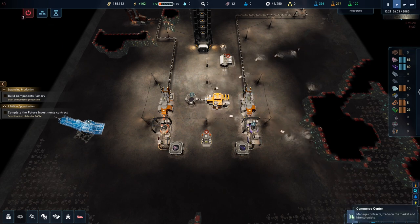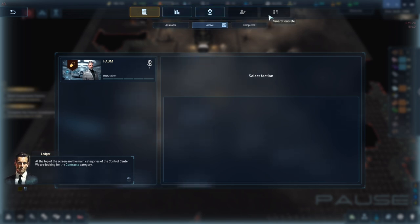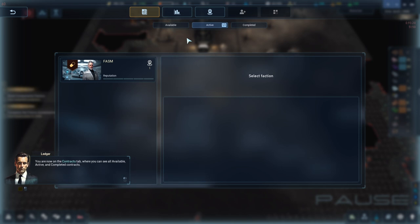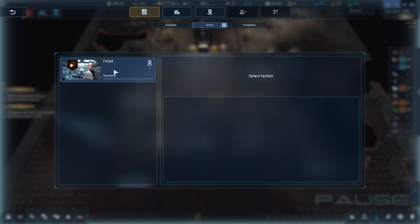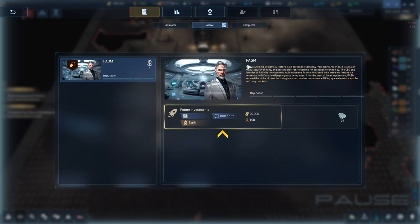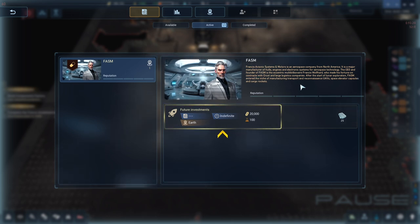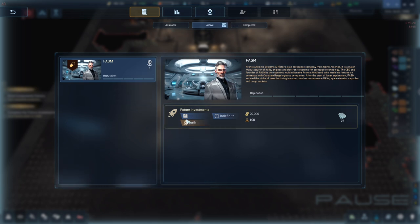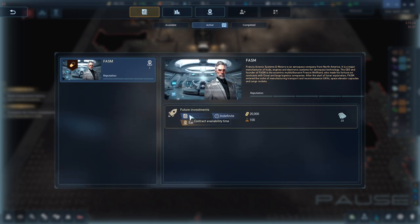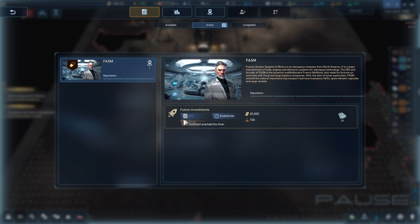Let's do the new contract system. Let's see what Ledger has to say. At the top of the screen. Are the main categories of the control center. We're looking for the contracts category. You're now in the contracts tab. Where you can see all available. Active. And completed contracts. The left column shows the factions that issue contracts. Click on a faction name in the active tab. This is active contracts. The center is information about the faction and its contracts. Now select the active contract.